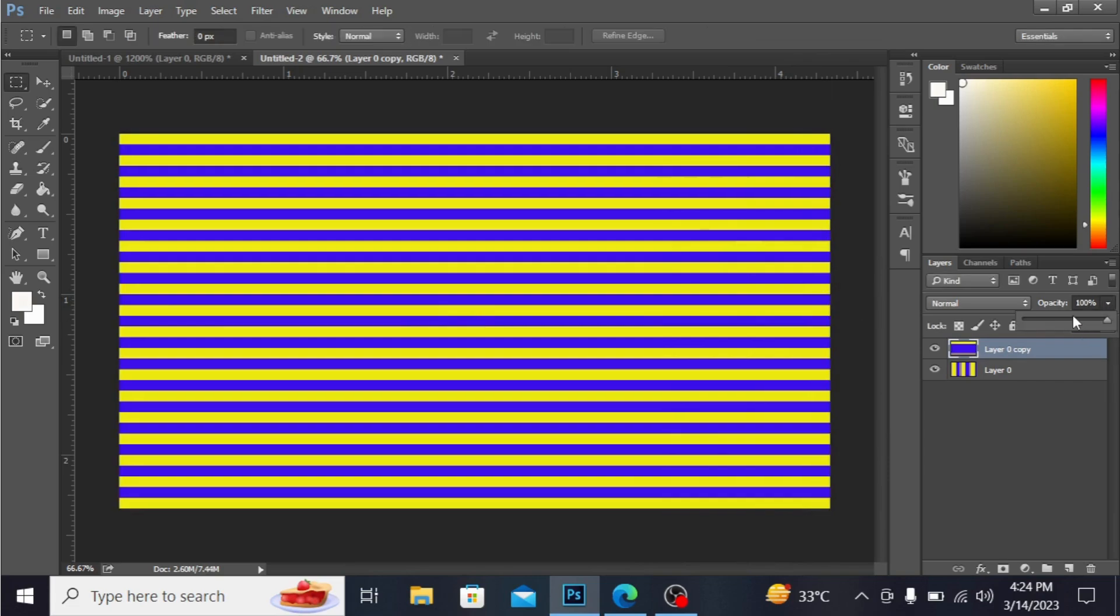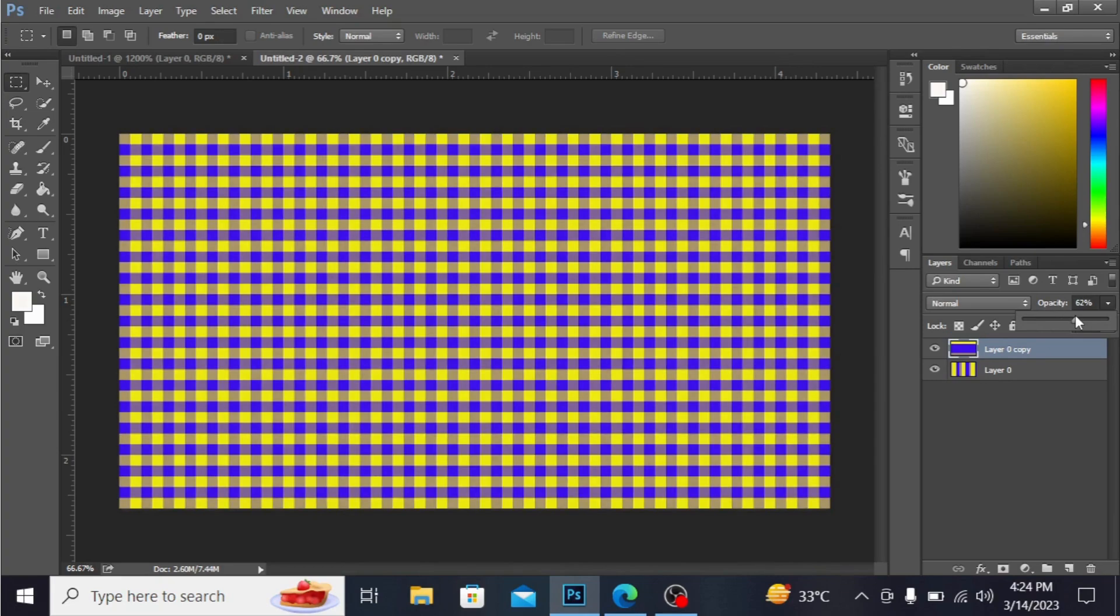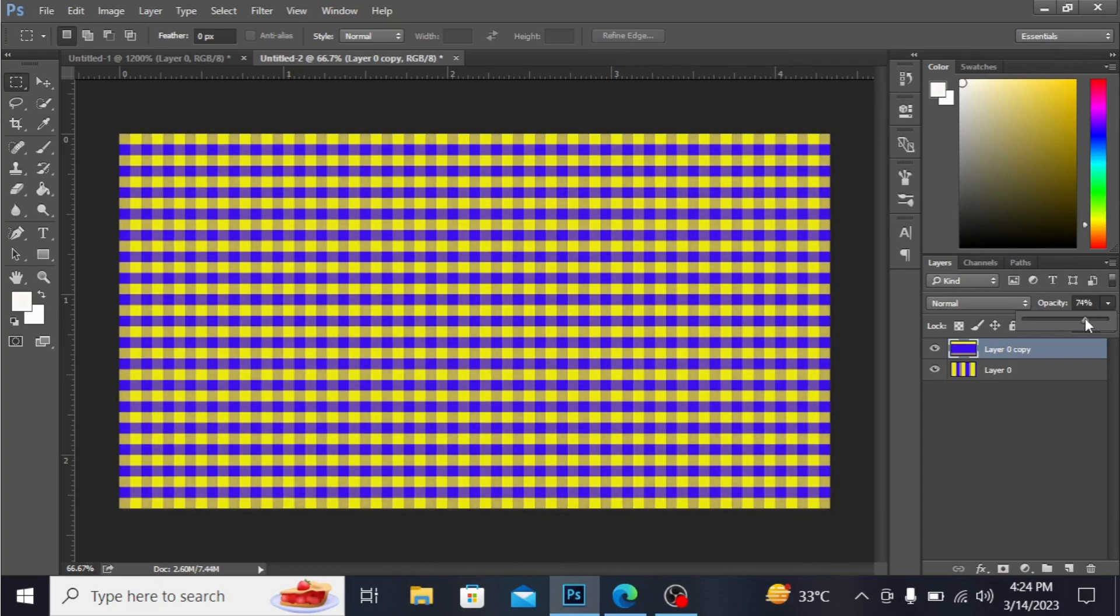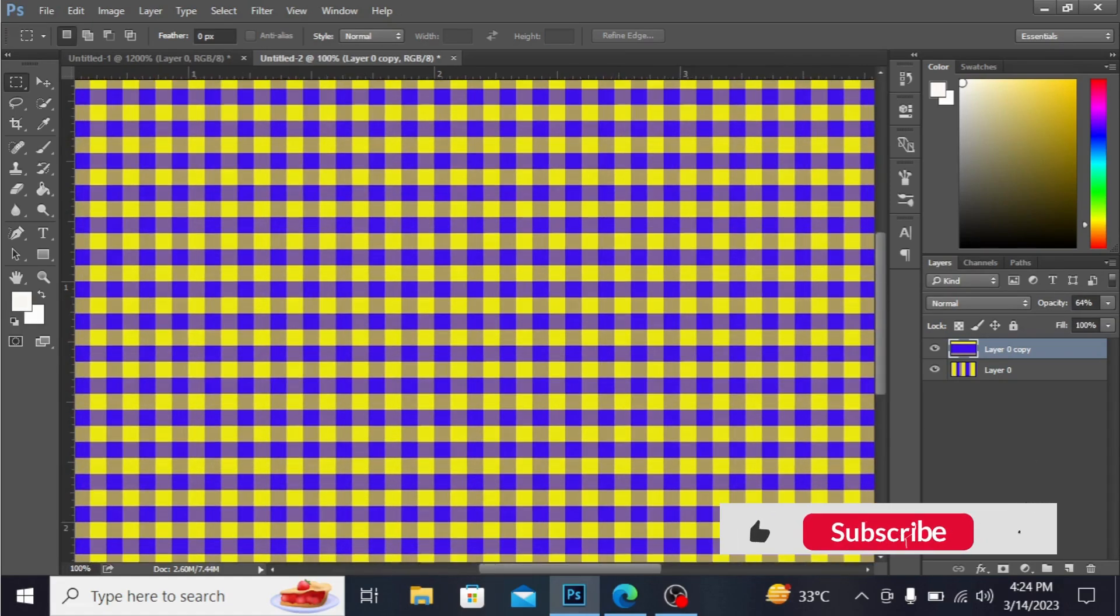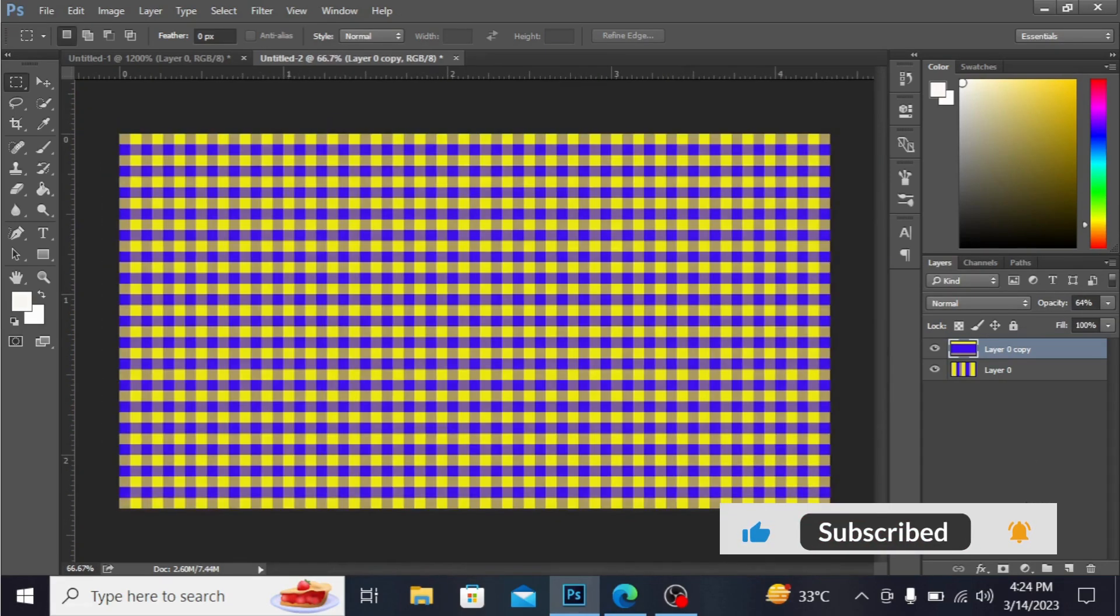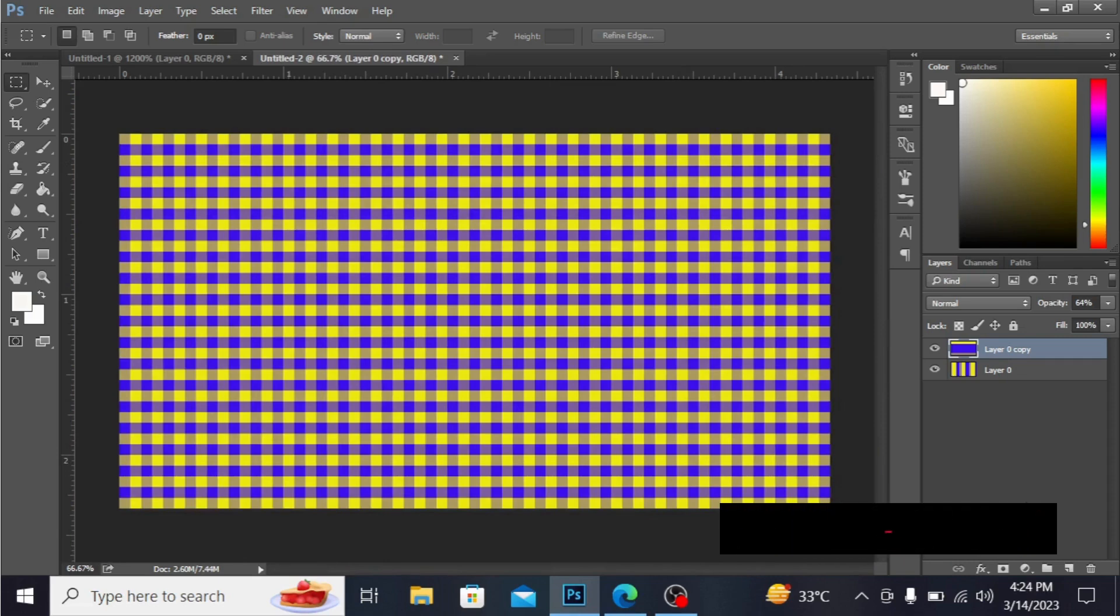I'm decreasing its opacity. You can decrease the opacity according to your need. You can see this pattern - isn't it beautiful? Okay, bye bye, Allah Hafiz.